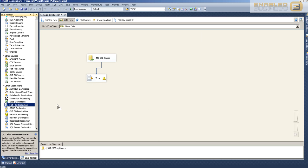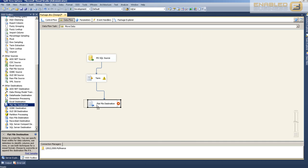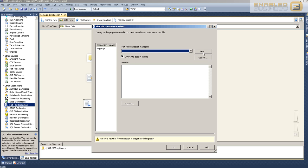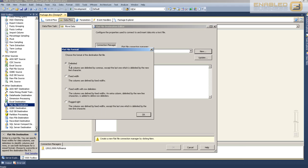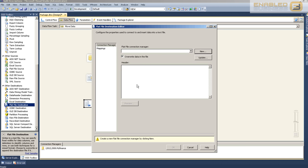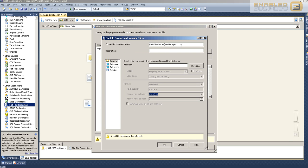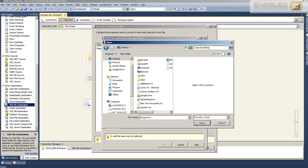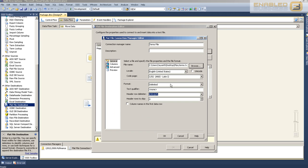We're going to dump our data into a flat file destination. A flat file destination is basically just a CSV file in which the data gets inserted. Right now we don't have any connections, so let's click New. We're going to use a delimited file and call it Terms File. I'm leaving it on the desktop for the time being.